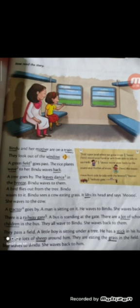They look out of the window. Underline window — W-I-N-D-O-W. Window means khidki. Green field goes past. Underline field — F-I-E-L-D. Field means open land.